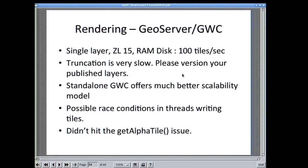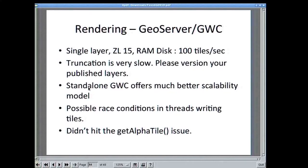For GeoServer with a single layer, I took a small country — Finland — and rendered zoom levels 1 to 15 using RAM disk. This gives about 100 tiles per second, which is kind of a ceiling for RAM disk — it's not going to get any faster, or it could but it would be very expensive. Truncation is very slow, so don't truncate your GeoWebCache. Try to publish your data as versioned layers — this is much better. A standalone GeoWebCache will work a lot better, so consider yanking the GWC out and putting GeoServer instances behind it. There are some possible race conditions in threads writing tiles.